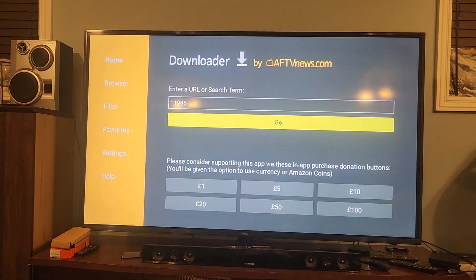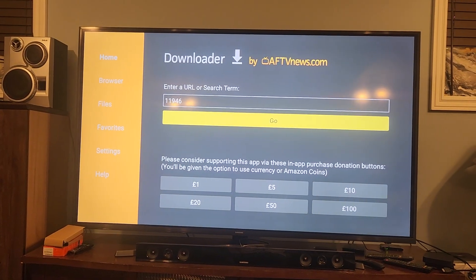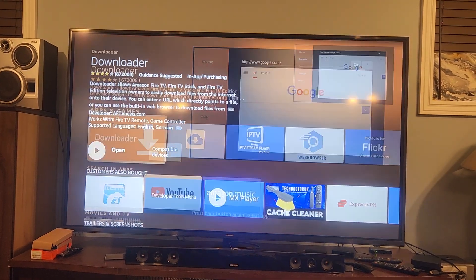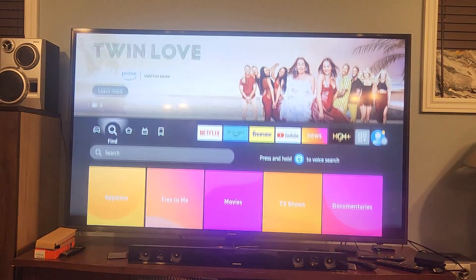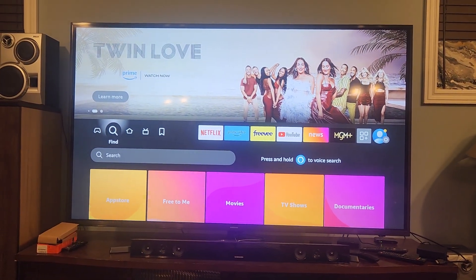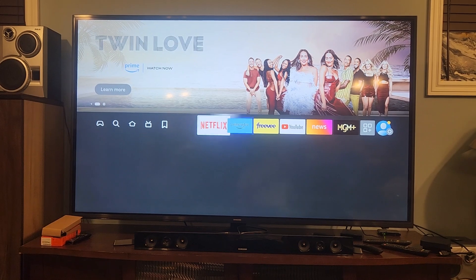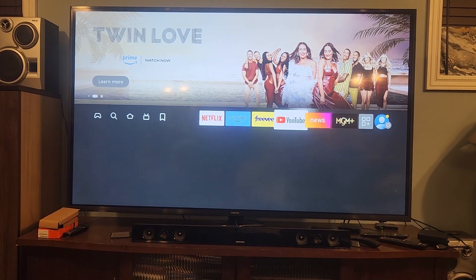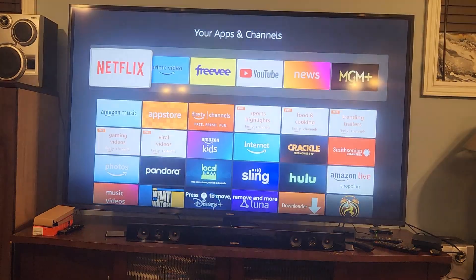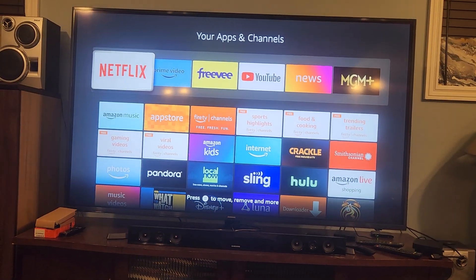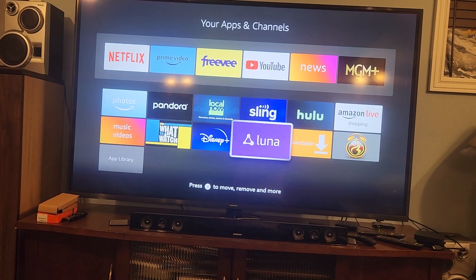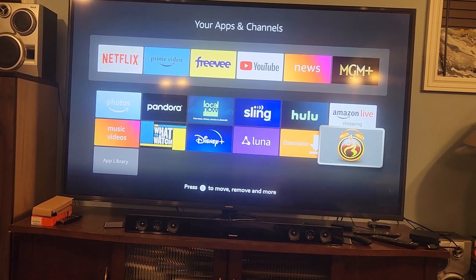Hit OK, then hit your arrow back button to get off that page. Keep hitting it until you go home. Now you're back home. You want to find APK Time - go to the three squares, hit that, and it's gonna bring up all your apps. Here's your newly installed APK Time.